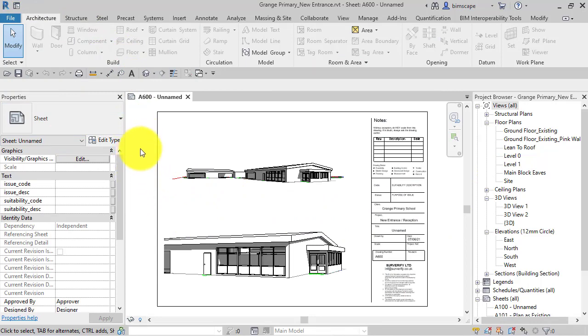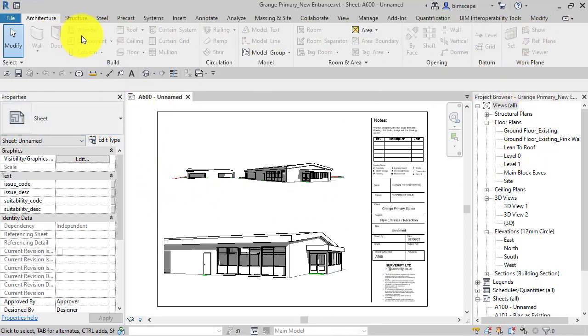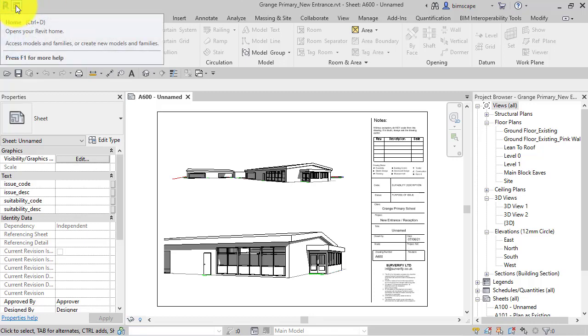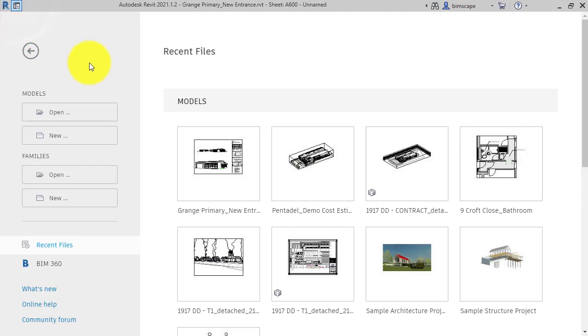But you would still see the basic menu system at the top there. So again, I can click that just to toggle back to the home screen.